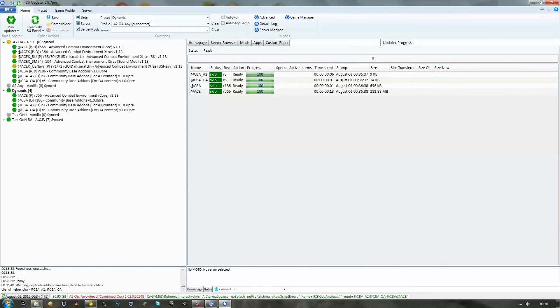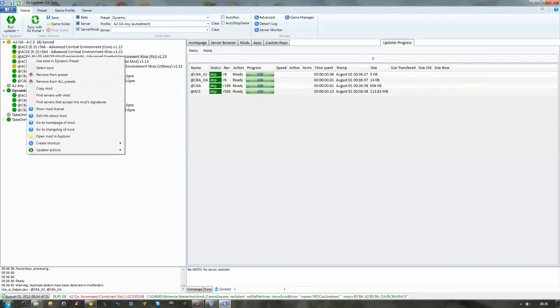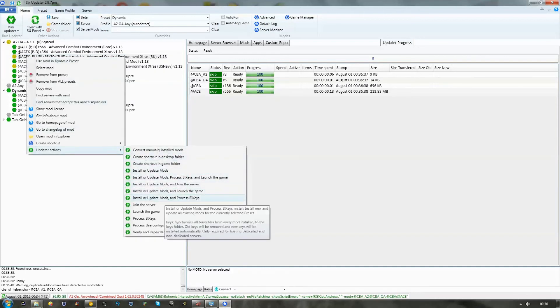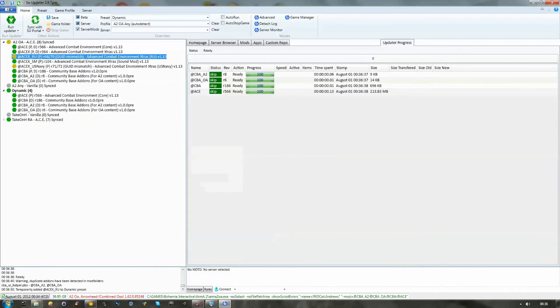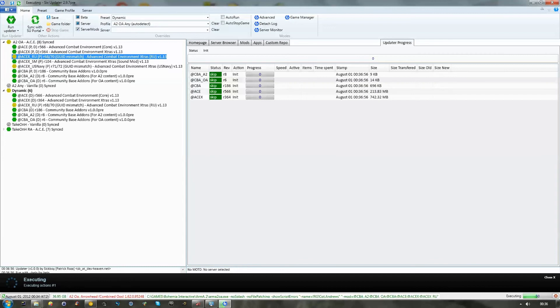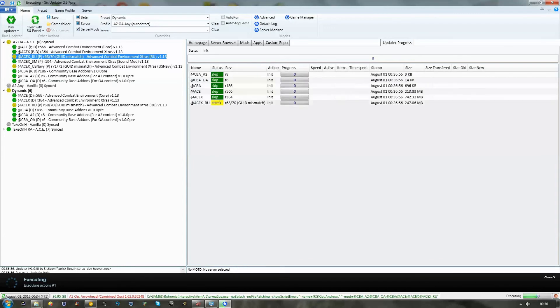OK, so, we're going to repeat that process for the rest of the files here. So, we're going to do that with the Russian files here. Now, as you guys know, ACE isn't a small download.